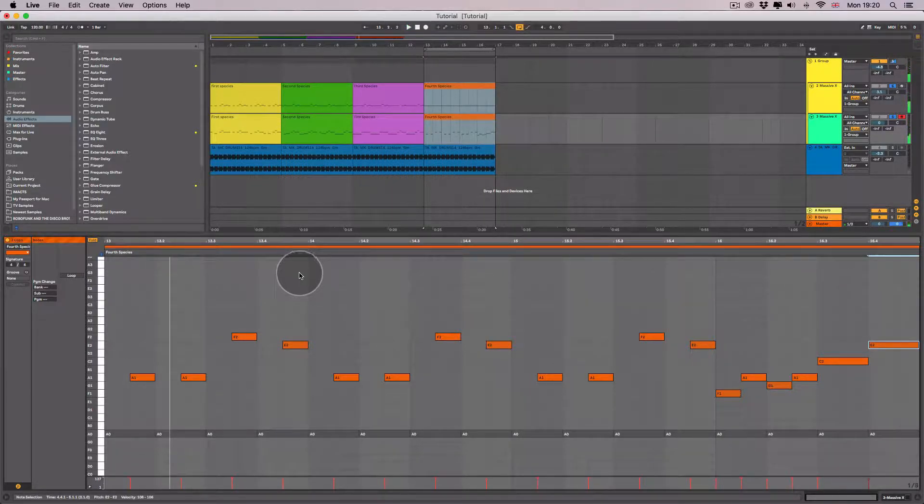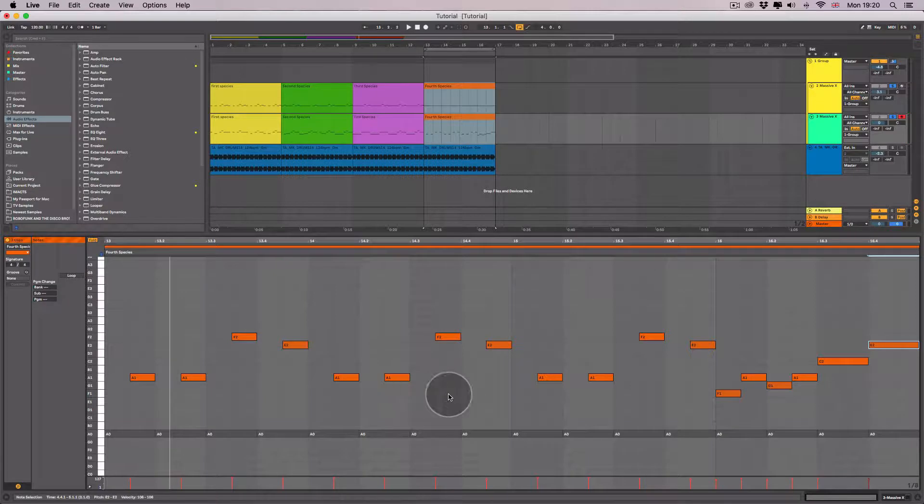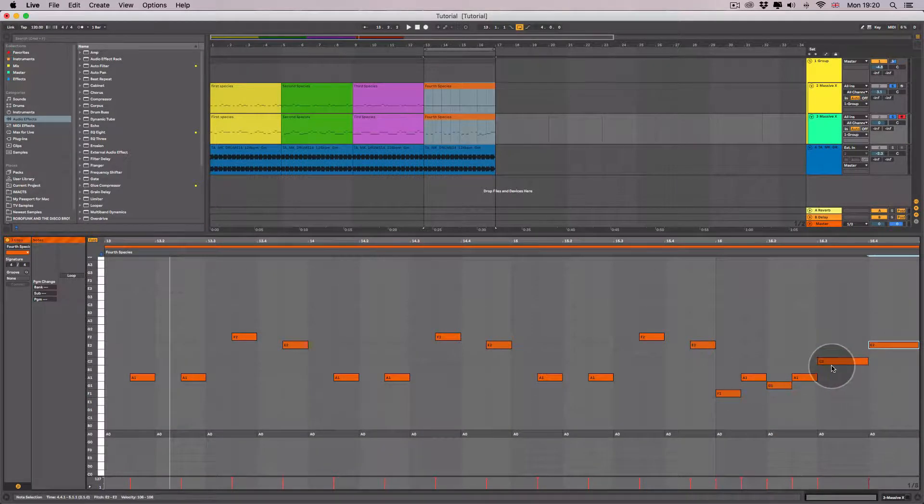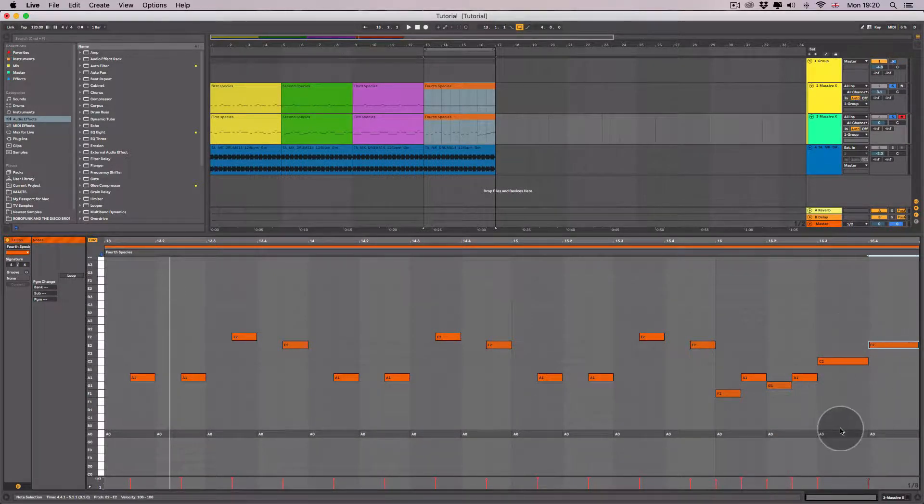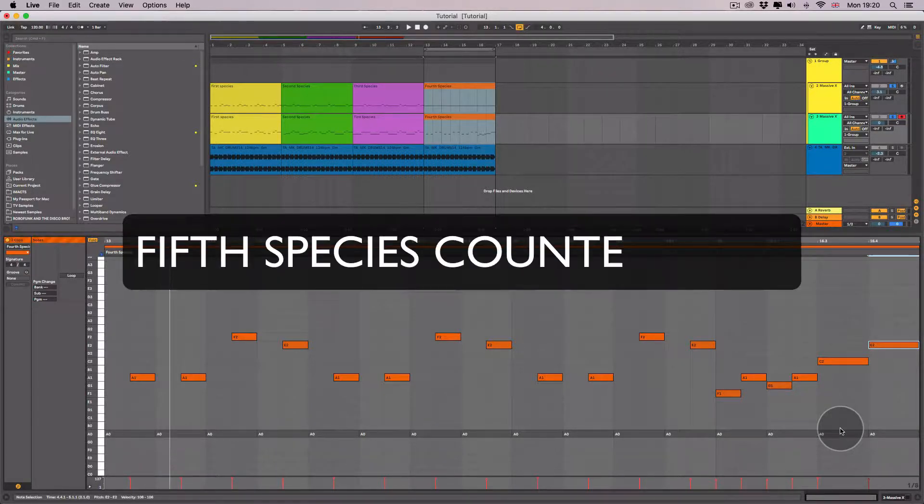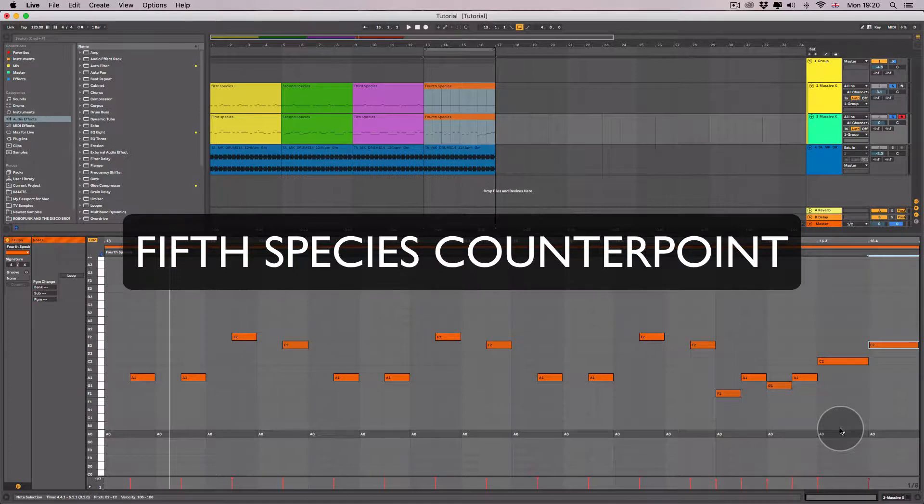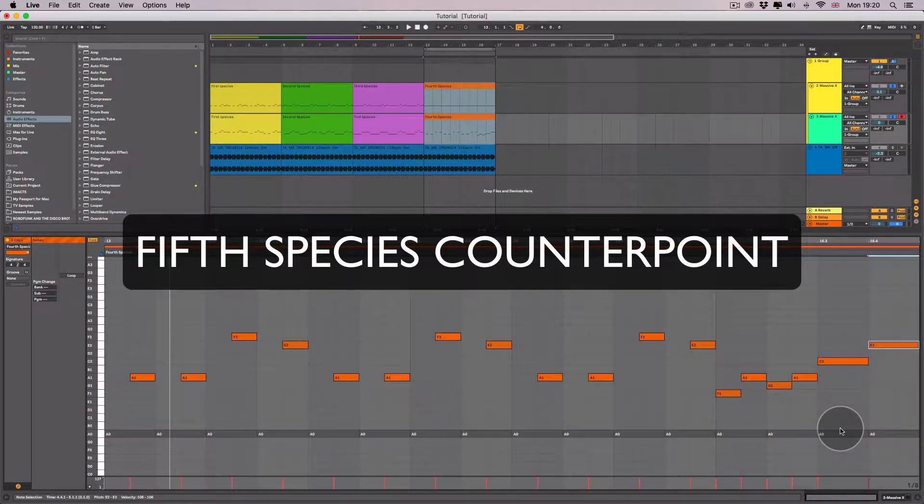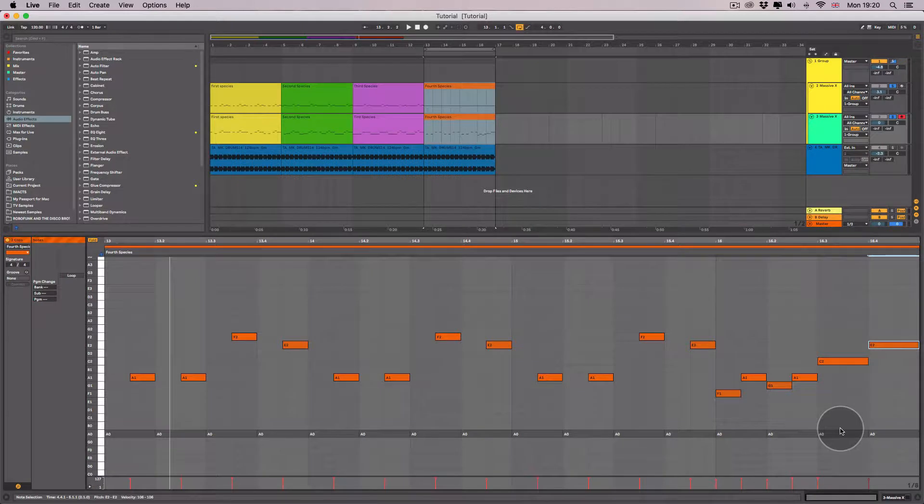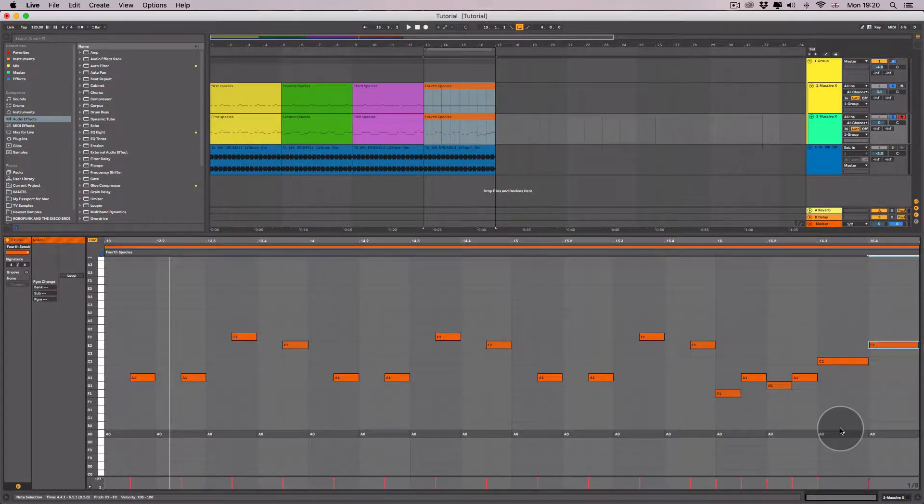I'm going to have this on so that I can audition the notes. Now I'm using a combination of fourth species, second species, and first species. This is also known as fifth species counterpoint. Fifth species counterpoint is purely just all the other different types of counterpoints being mixed together into one counterpoint melody.